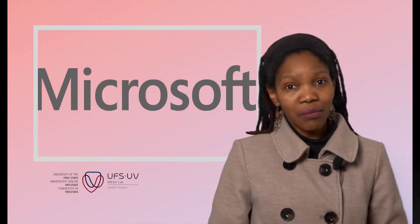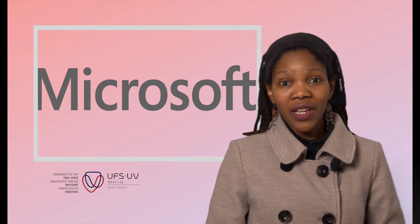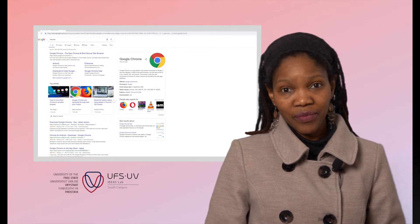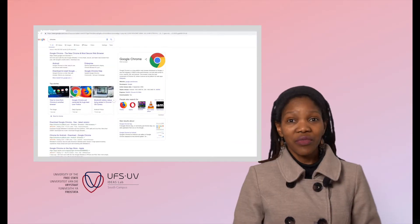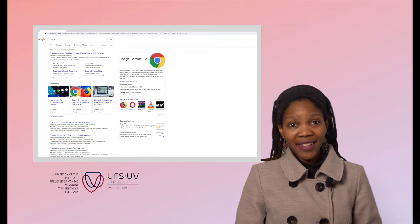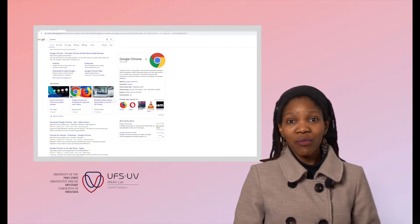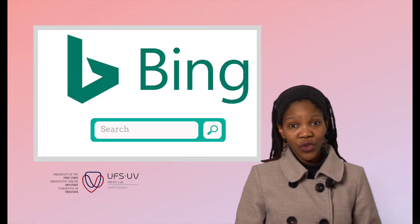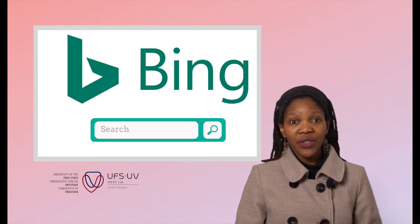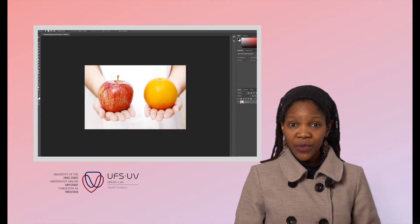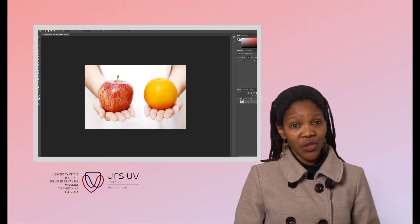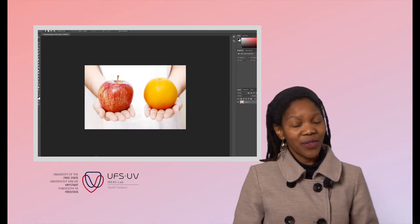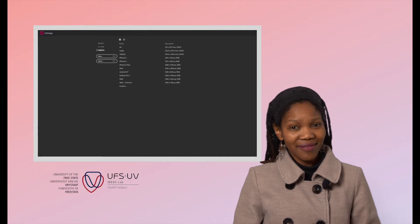For example, do you want to type reports? Then you need a word processor. Do you need to browse the internet? You will need a browser app such as Edge or Chrome. Do you need to edit photos? Then you need Photoshop. Do you need to create images? You can do that in Paint.